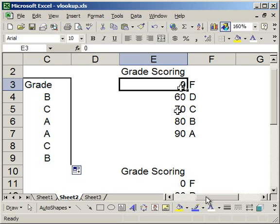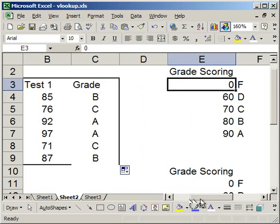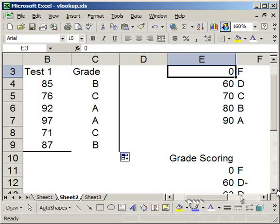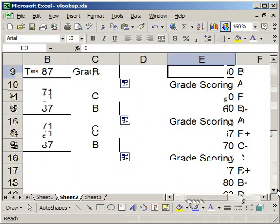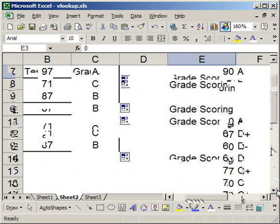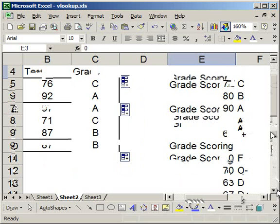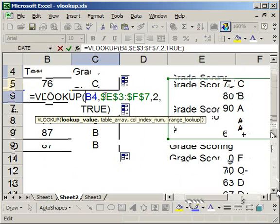Now if I change the VLOOKUP to use this table as a reference, we're going to get C pluses, Cs, C minuses. So I'm going to do a quick example of that.